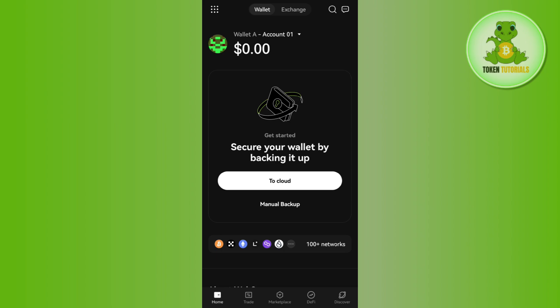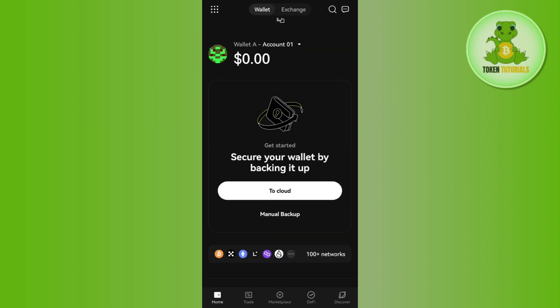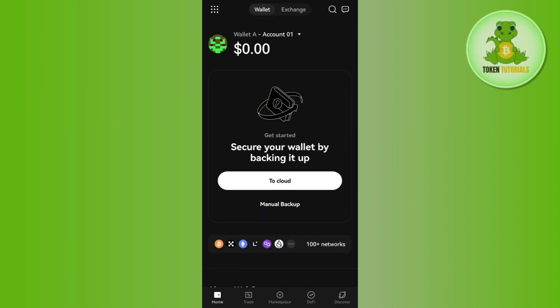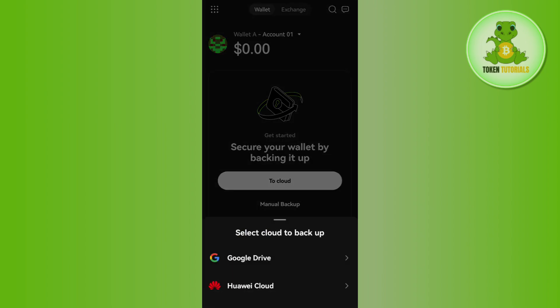If you don't know how to backup or get your key into the drive, once you have successfully opened your OKX wallet, you will see two options on the home page: the first is 'To Cloud' and the second is 'Manual Backup.' If you select the 'To Cloud' option, you can get the backup saved to your Google Drive by selecting your email address.